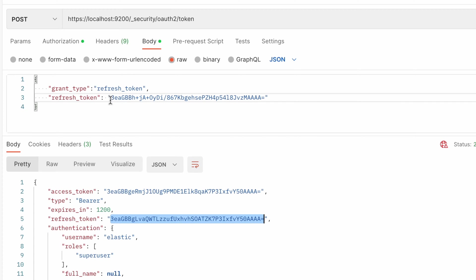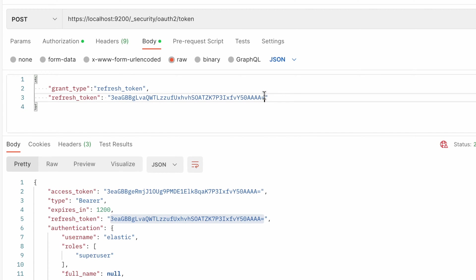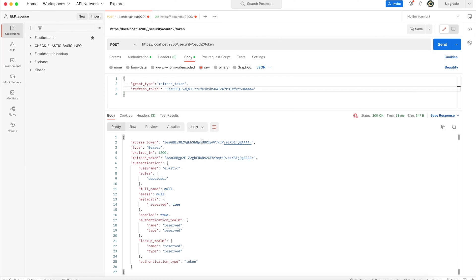So you have another token and then you can use this refresh token again value to obtain another access token with another refresh token value.